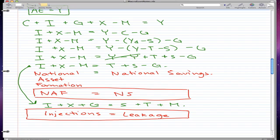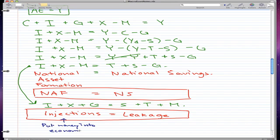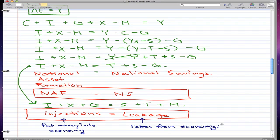Why are they called these two terms? Because injections put money into the economy. A leakage, on the other hand, takes money from the economy. And that is what I want to teach you in this video. In the next video, I'm not sure what we're doing, but I hope you look forward to it.